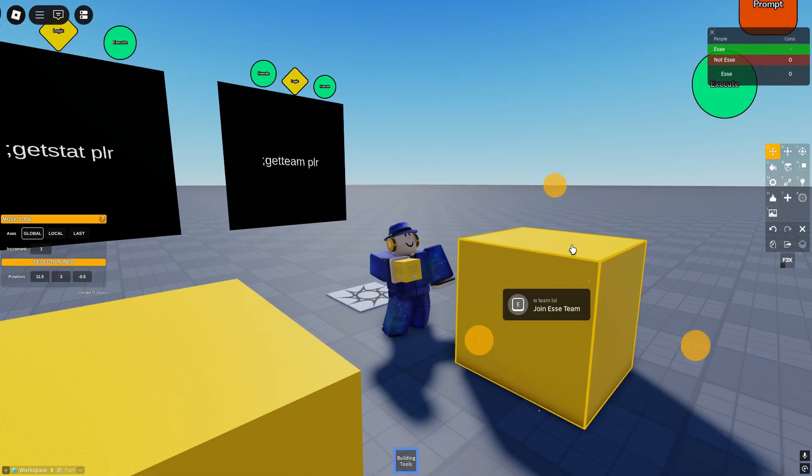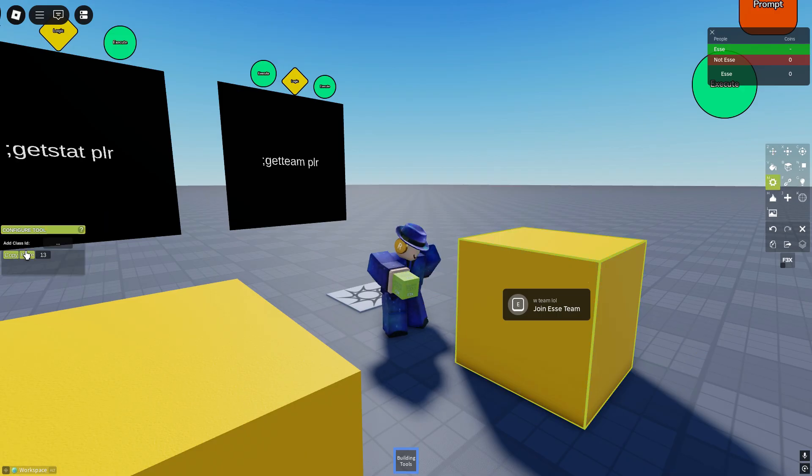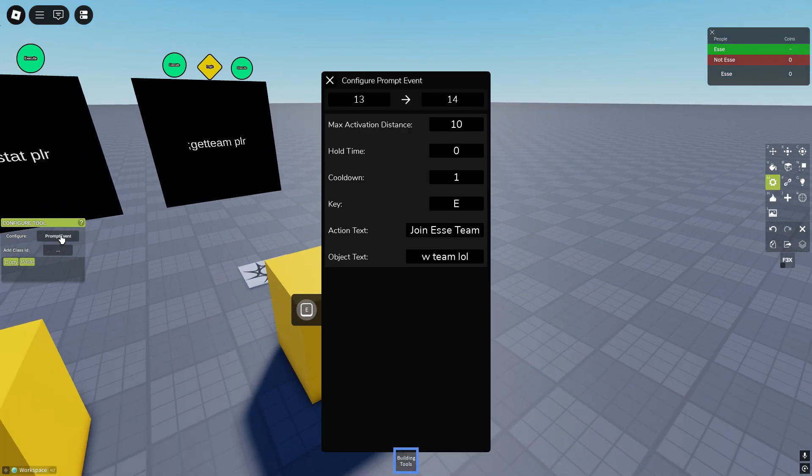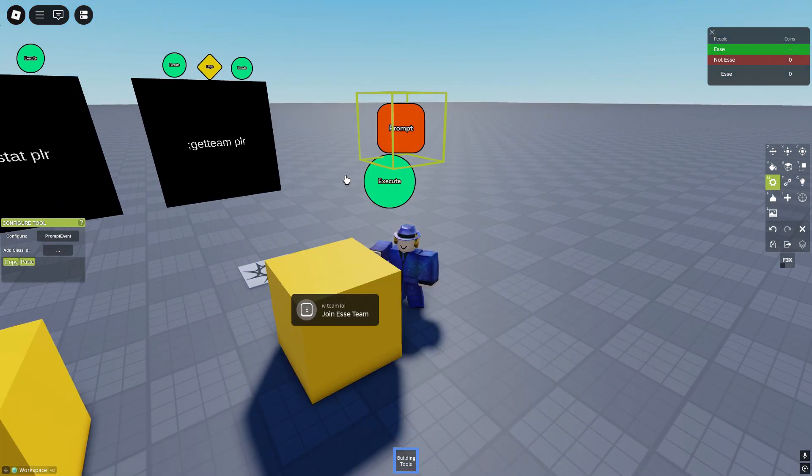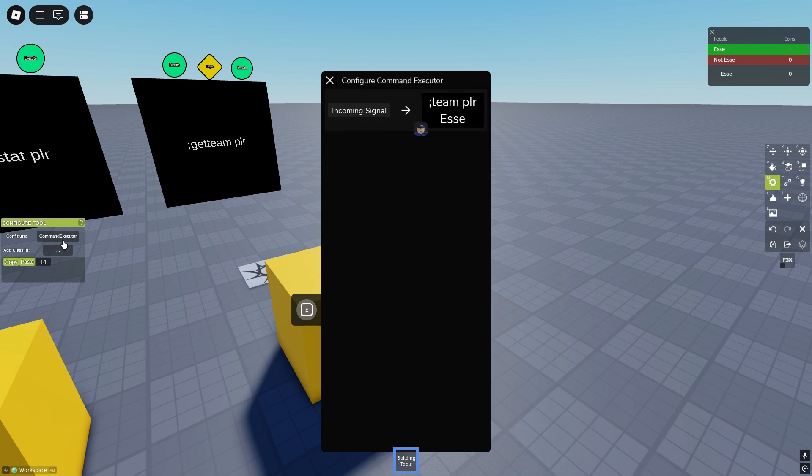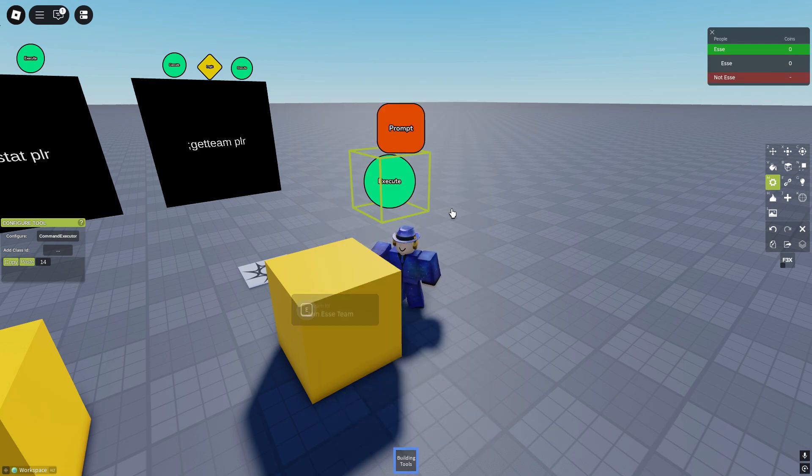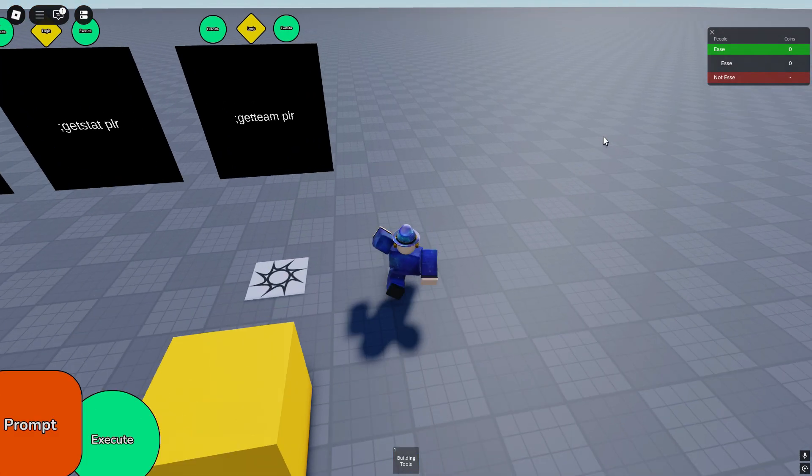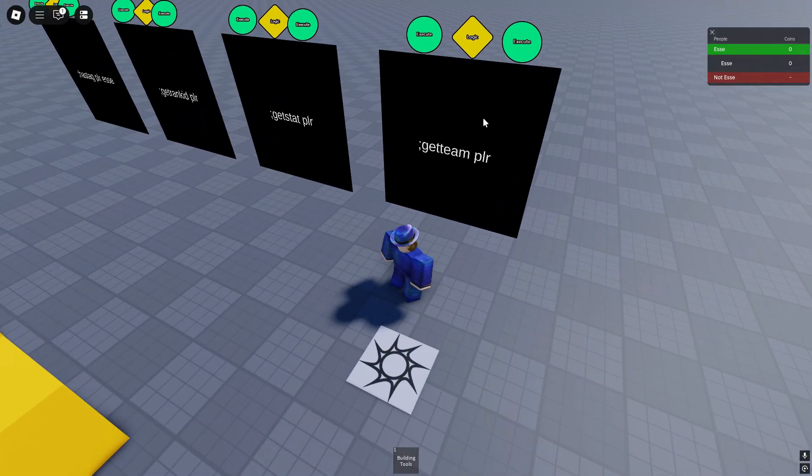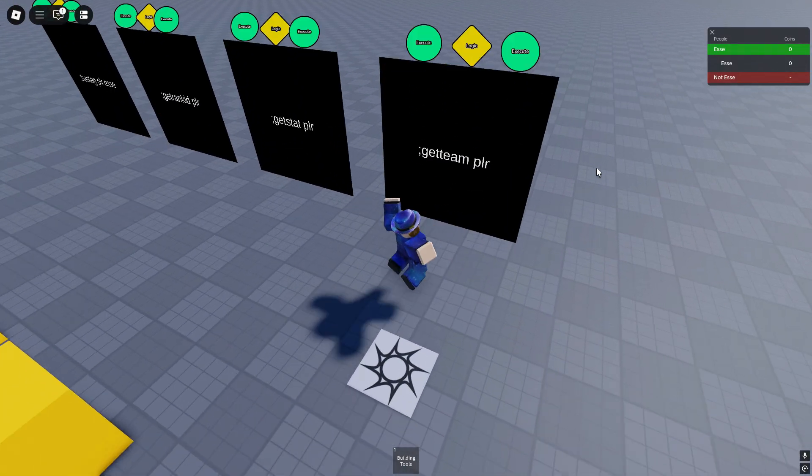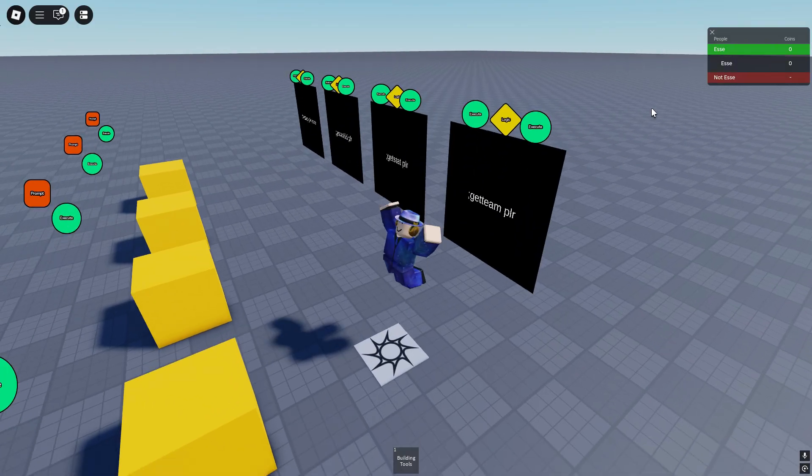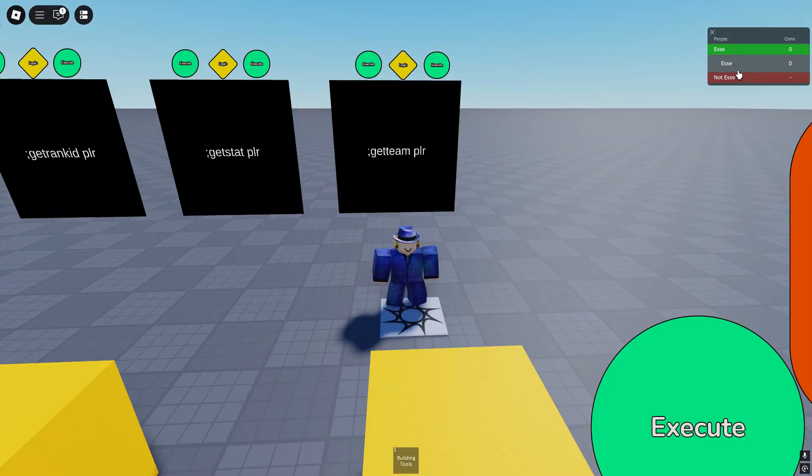But what happens when we click this prompt? So part 13 prompt event 13 to 14, 14 team player s. So we're now on the asset team, and if we click this again we should jump. Yeah it works, we jump because we're on the asset team.